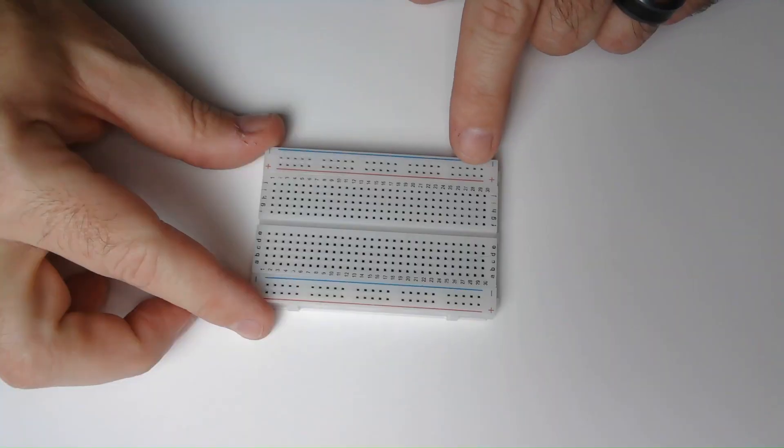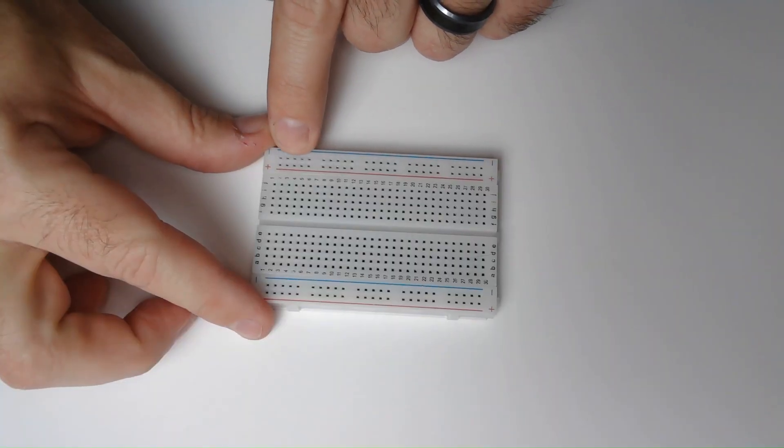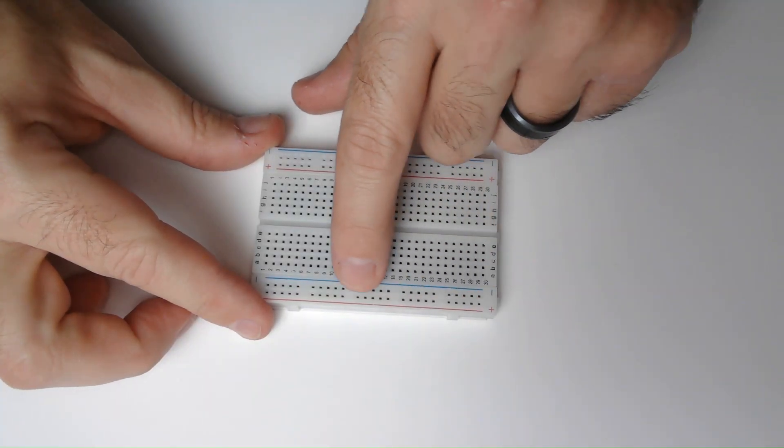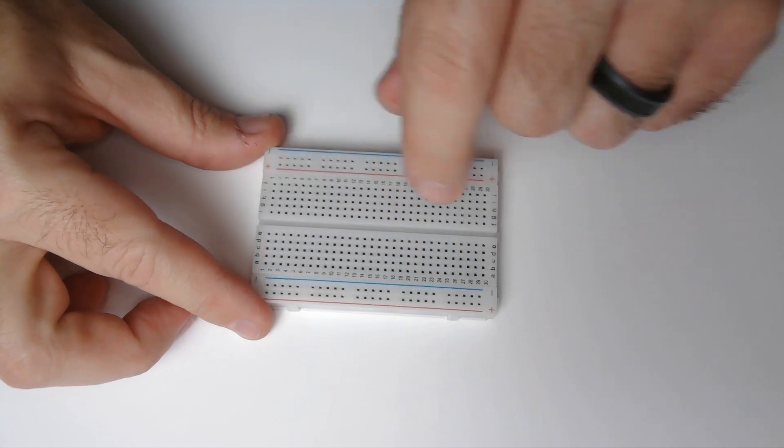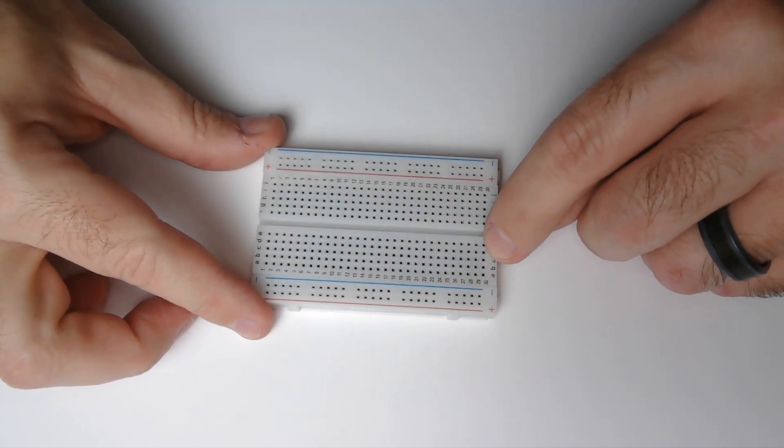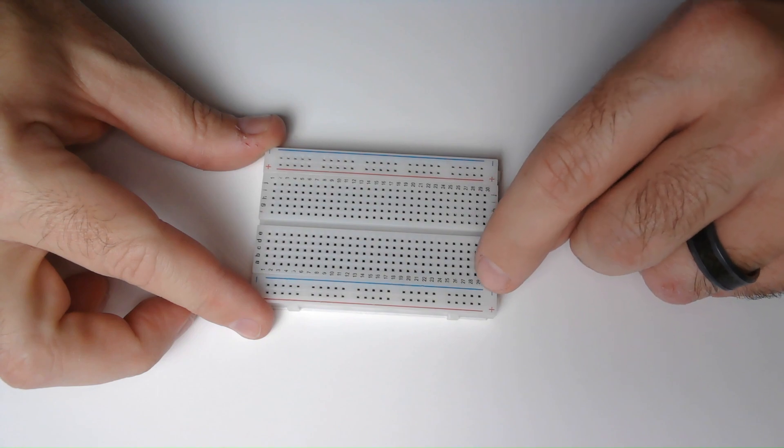Alright, let's get started. On this breadboard, I will use the top strip for positive and the bottom strip for negative. Each of these strips are connected all the way across. These sets of five holes going vertically are all connected as well.